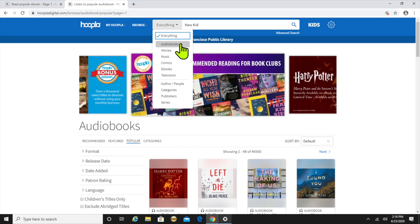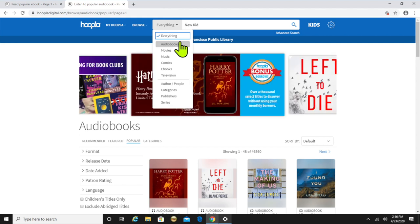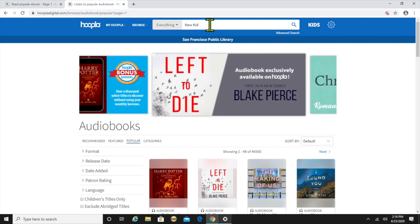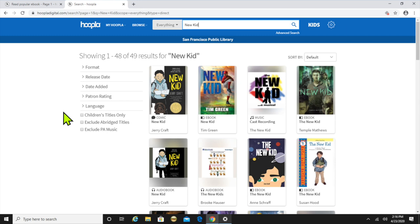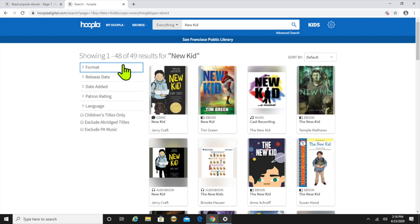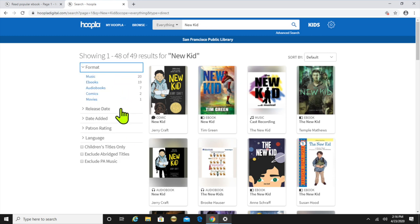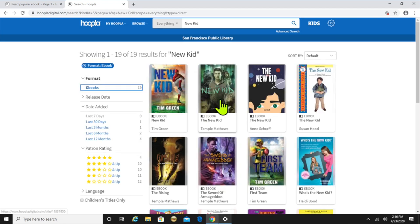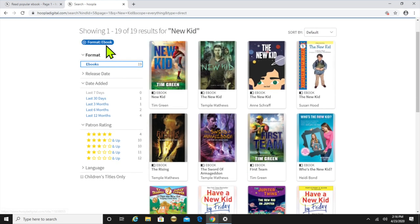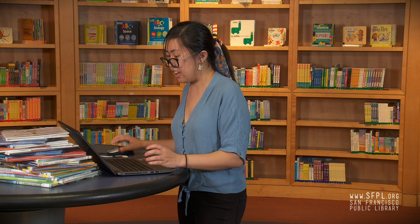You can even search under publishers, series, and categories. We're gonna go ahead and enter. Then to the left again, you can limit your search even more by things like format, release date, language, and rating. So let's just look for ebooks. And that's how you search.